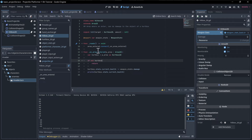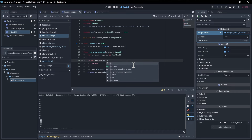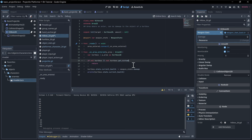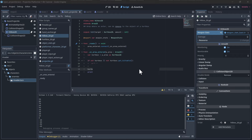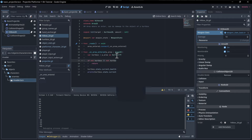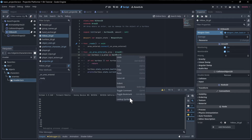When our hitbox connects to a hurtbox, we first check that it's a hurtbox, and as another condition we want to check that the hurtbox is actually hittable. If it's not hittable we return before dealing damage. So we need to add a `get_hittable()` function to the hurtbox script — right-click for symbol lookup.